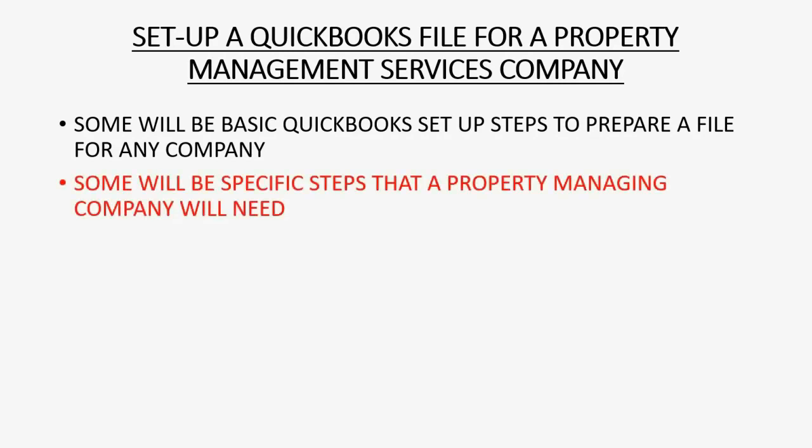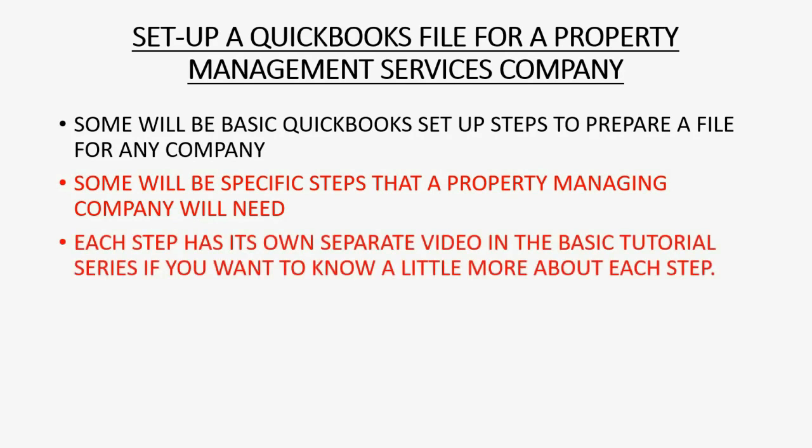But some steps will be specific to a property management company to give that type of company exactly what they need during the setup. Each step has its own separate video in the basic tutorial series if you want to know a little more about each step.